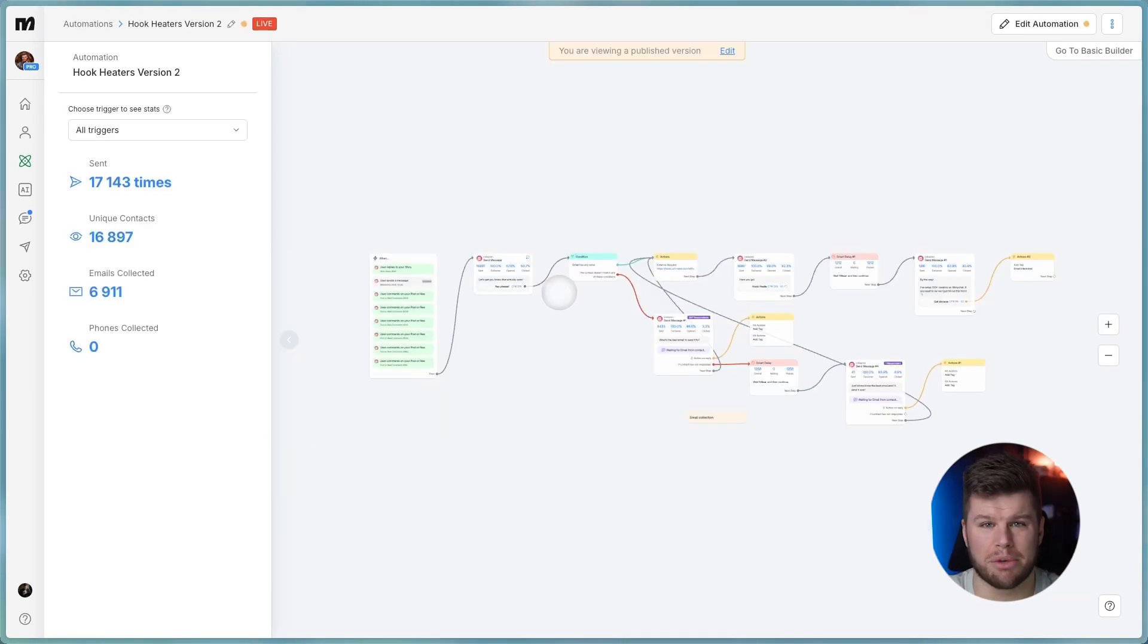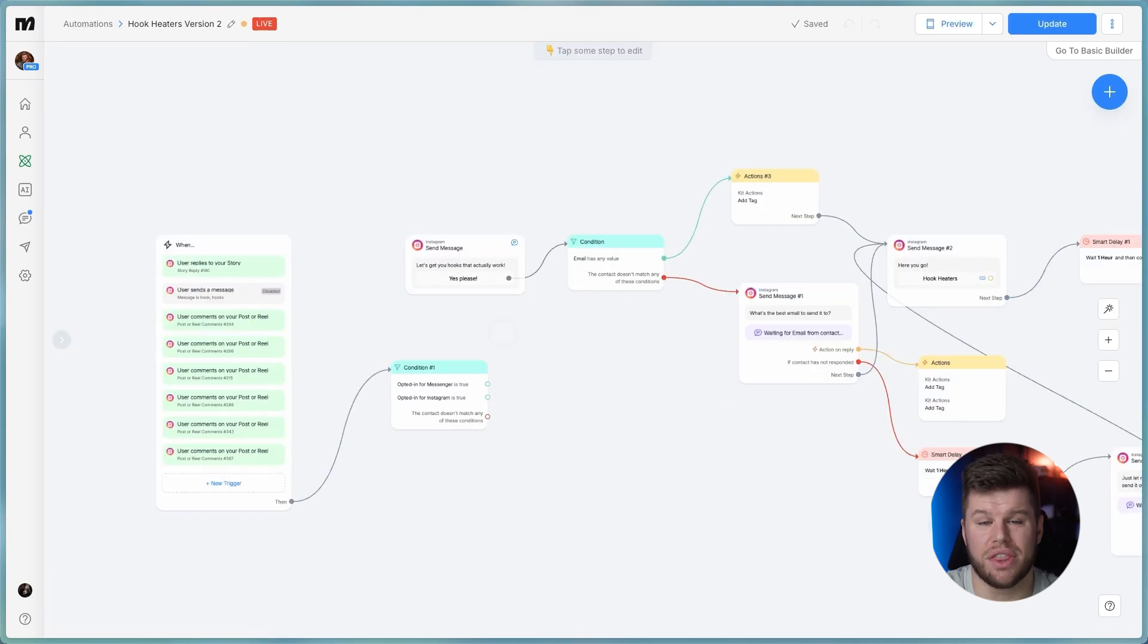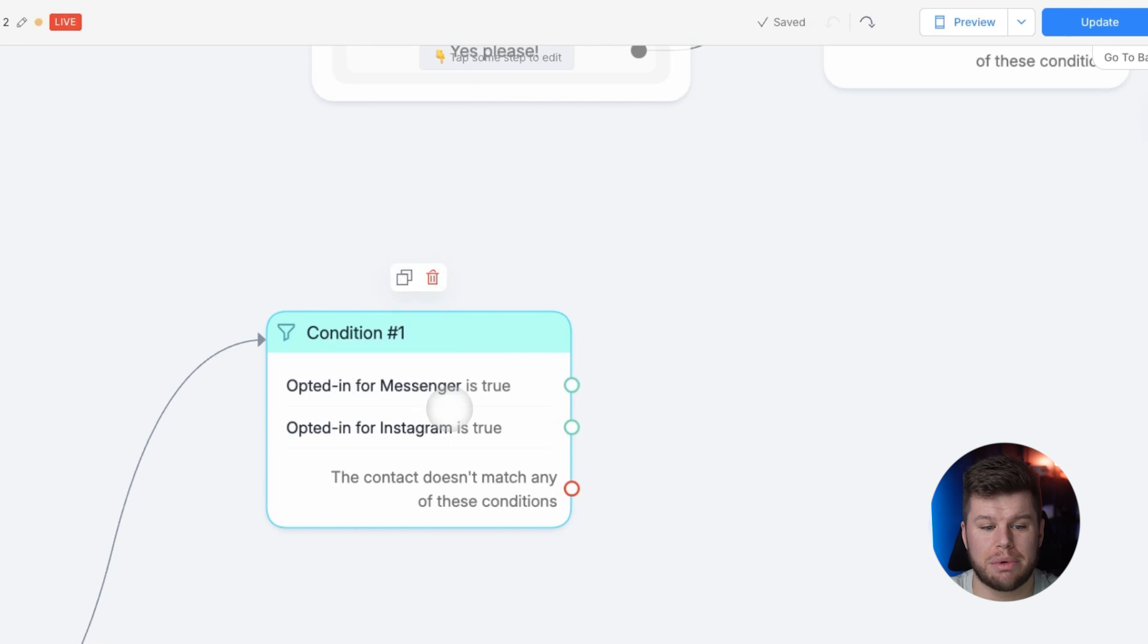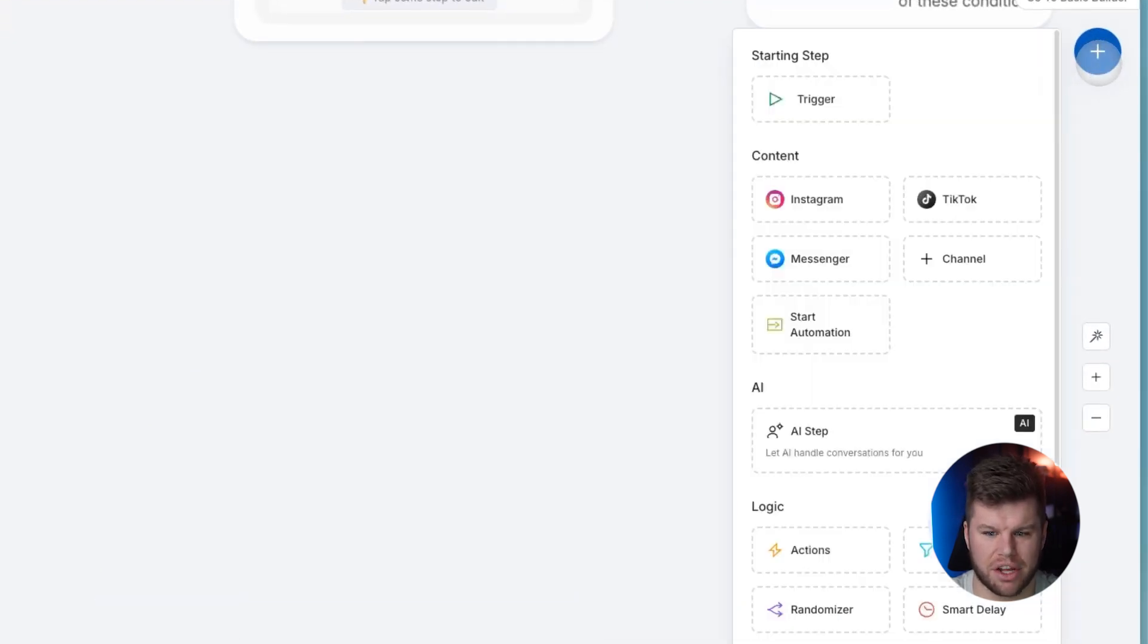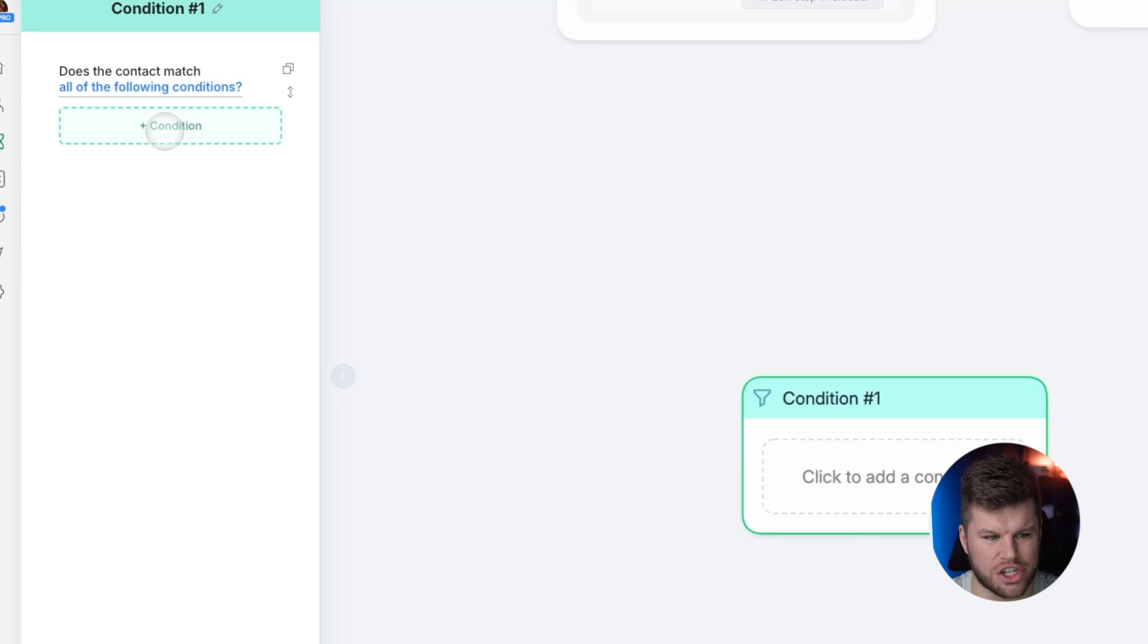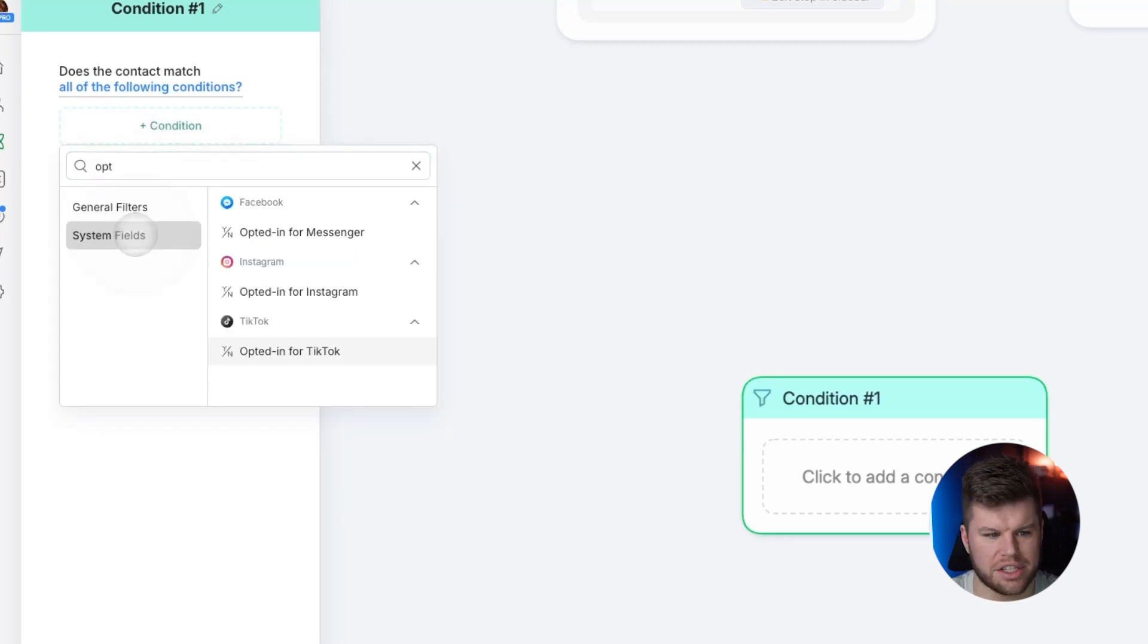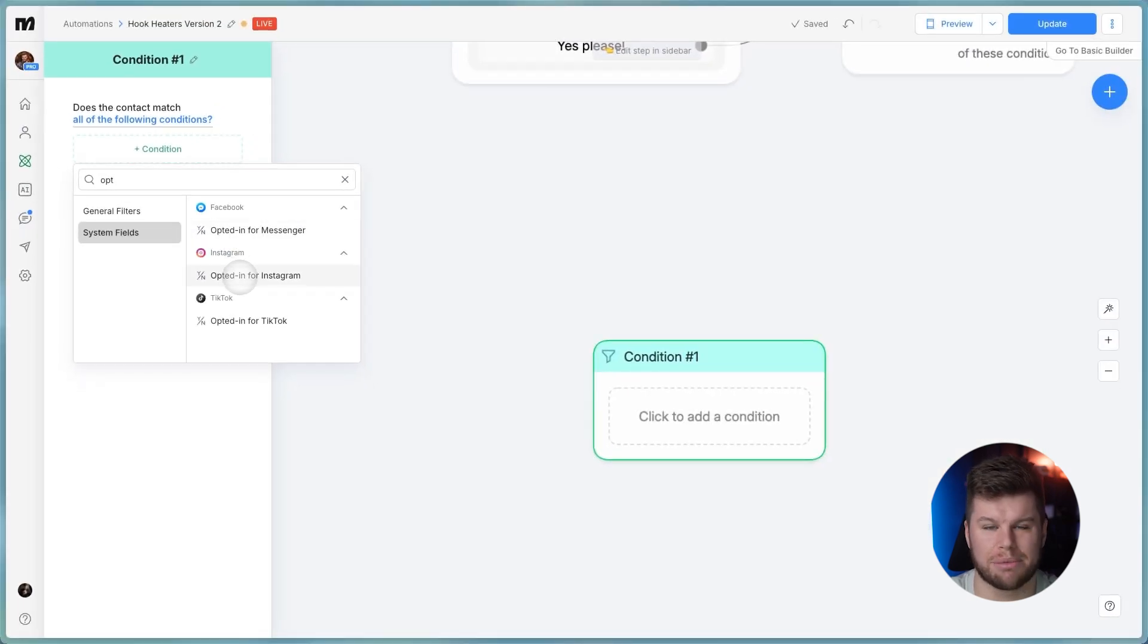For this example, I'm going to use an automation that I already use. You can see I've used this automation to collect over 6,900 emails from just this one flow. And this is especially powerful for people that are posting on Facebook and Instagram because you can set up your automations in one flow so you can easily track all of them. So you see, we've got this condition here and I'm going to show you how we can actually get it.